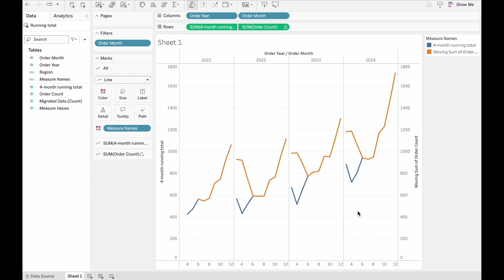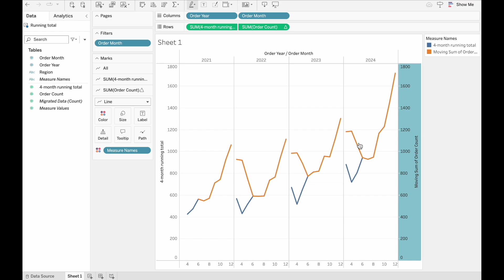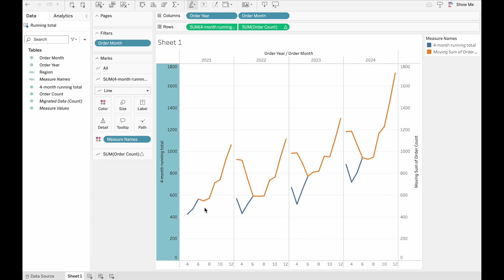Whereas the four month running total that we're taking directly from Tableau Prep is exactly as it always should have been.